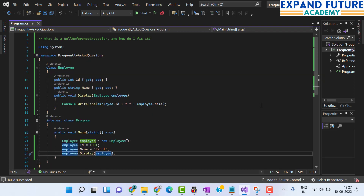You can observe I have received the value of Id and Name. This is how we fix the null reference exception. Whenever you receive a null reference exception, it means you have declared an instance of the class but it is not initialized with an object, or it is initialized with a null value. Initializing the instance with an object is the way to fix it.